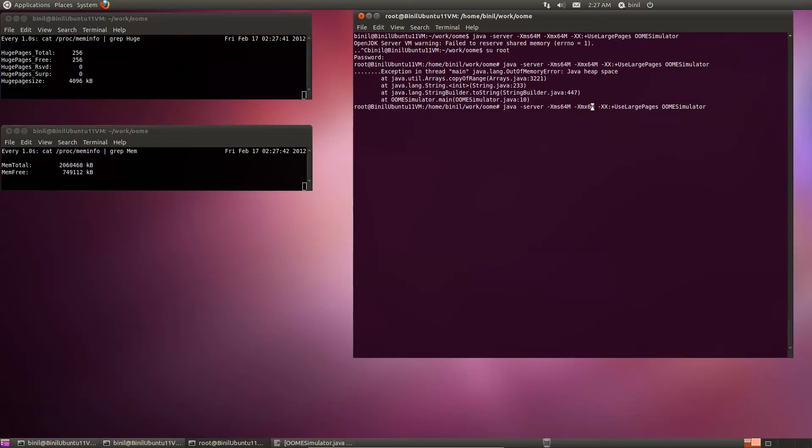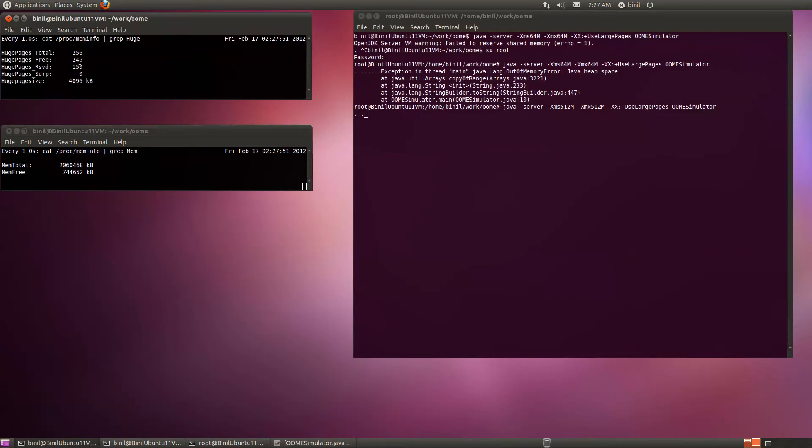Let's just increase the memory, the heap size. And then watch this number here, the number of free pages that's going down.